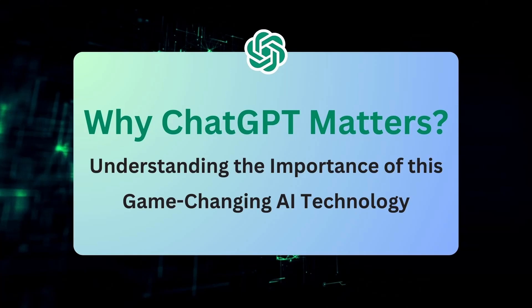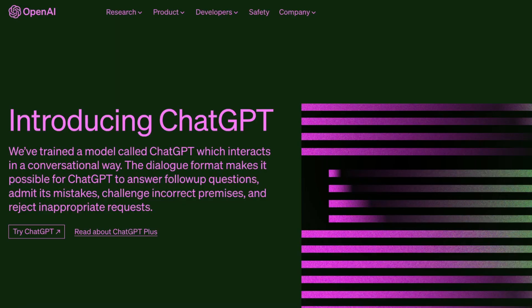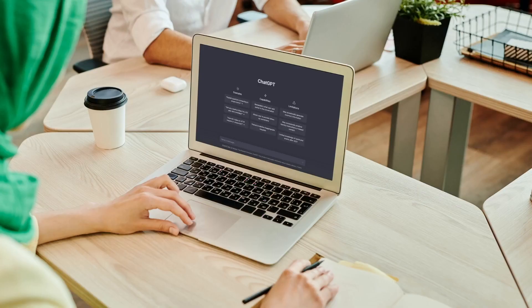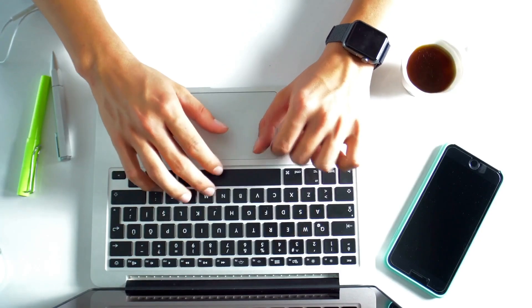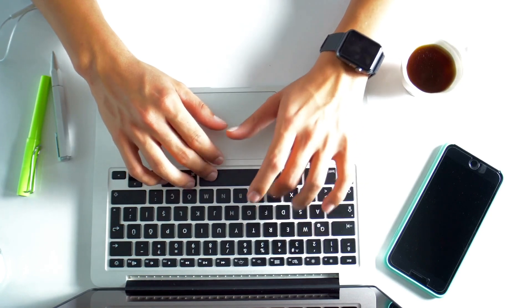Are you ready to explore the world of ChatGPT, the cutting-edge technology that's taking the internet by storm? If you're not already familiar with it, now is the time to get on board.